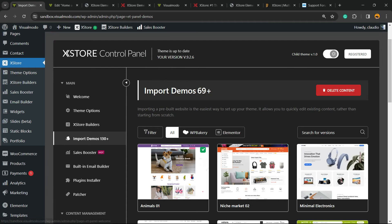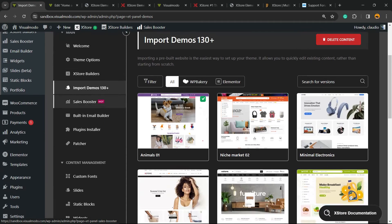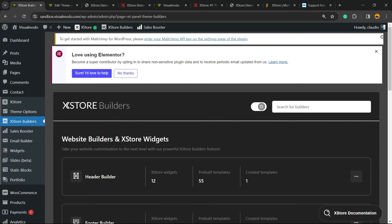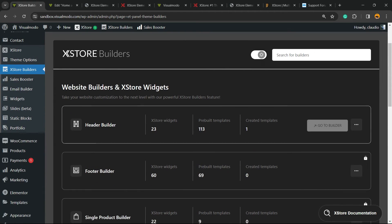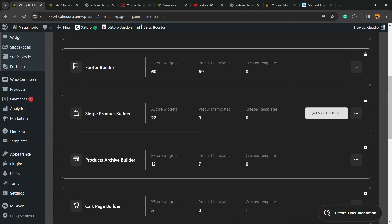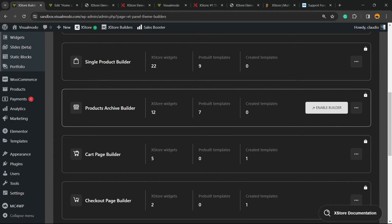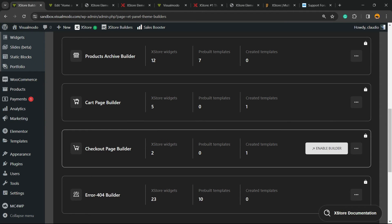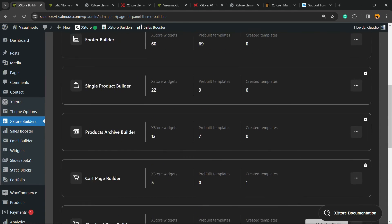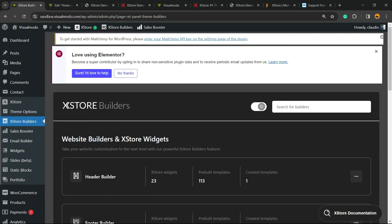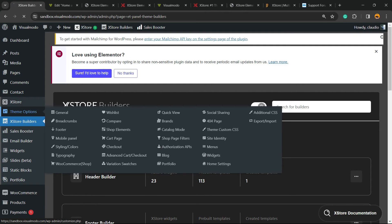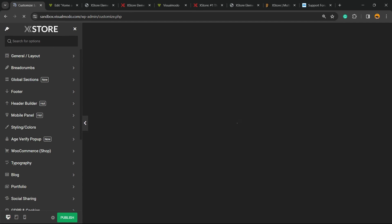What else can we do? Let me go back to this option and explore the control panel. We have the XStore Builders: header builder, footer builder, single product builder, products archive builder, cart page builder. This is amazing. This option is truly good. WooCommerce does not let you customize their pages by default, but using XStore you can customize the cart page, the checkout page, the error page. Any kind of page can be customized. Let's go back. Now I'm going to move to Theme Options. There's a lot of things to do here.